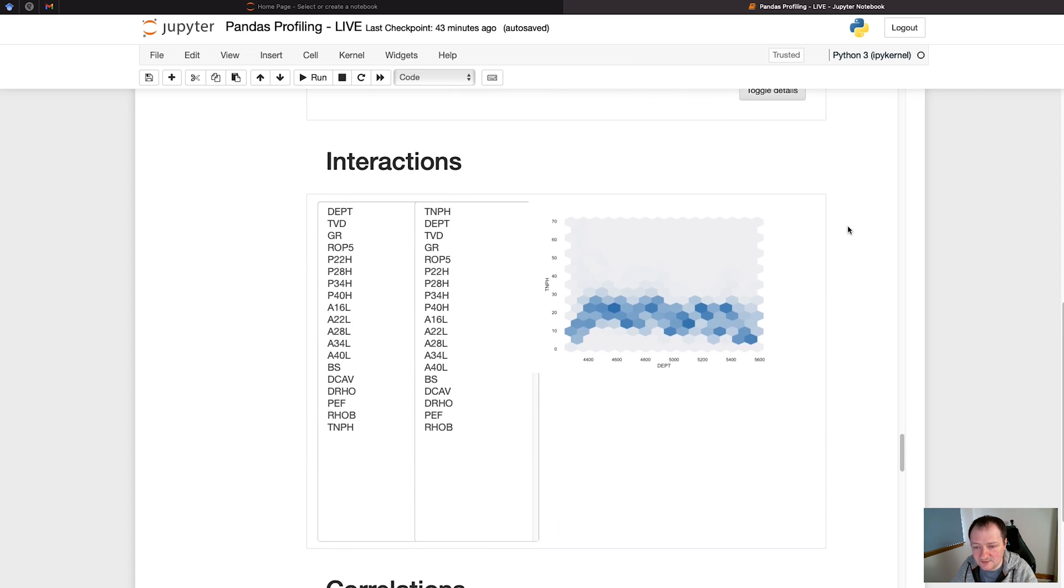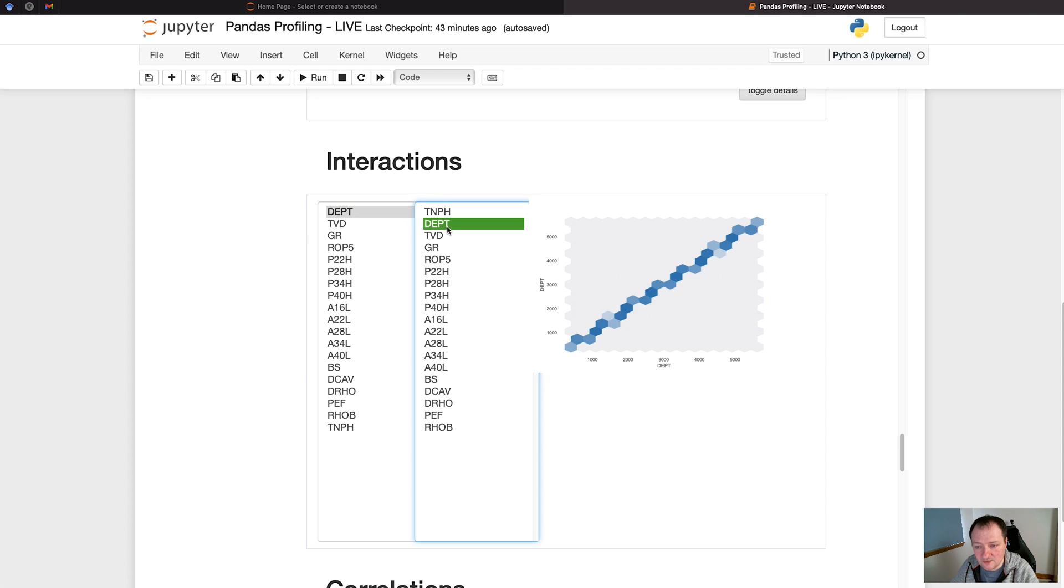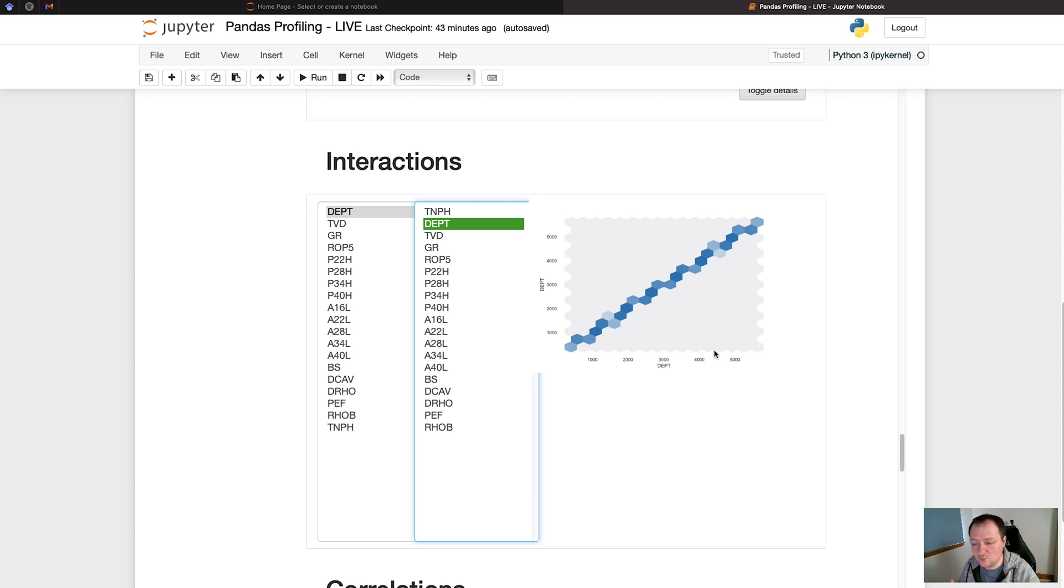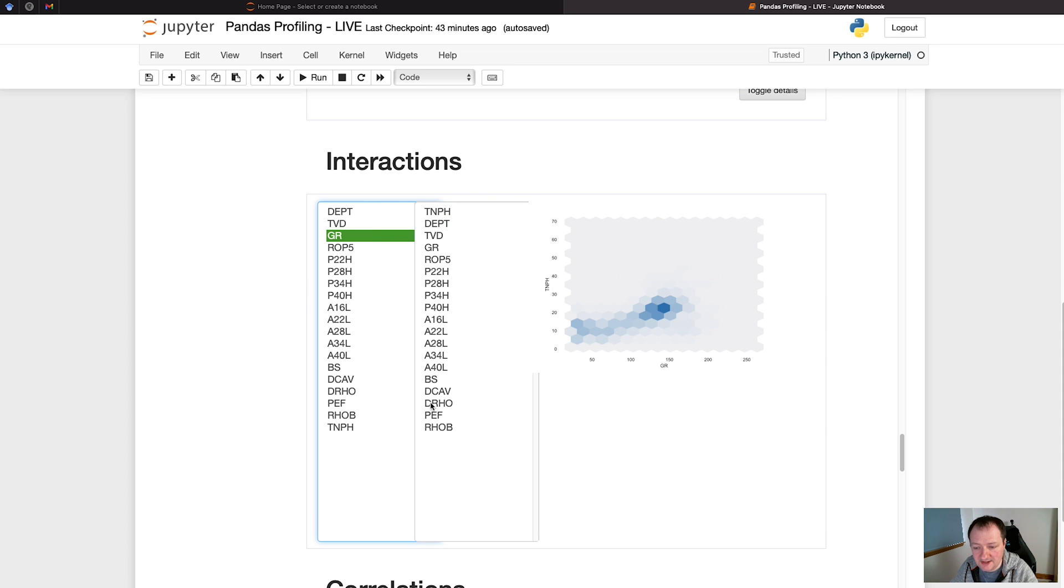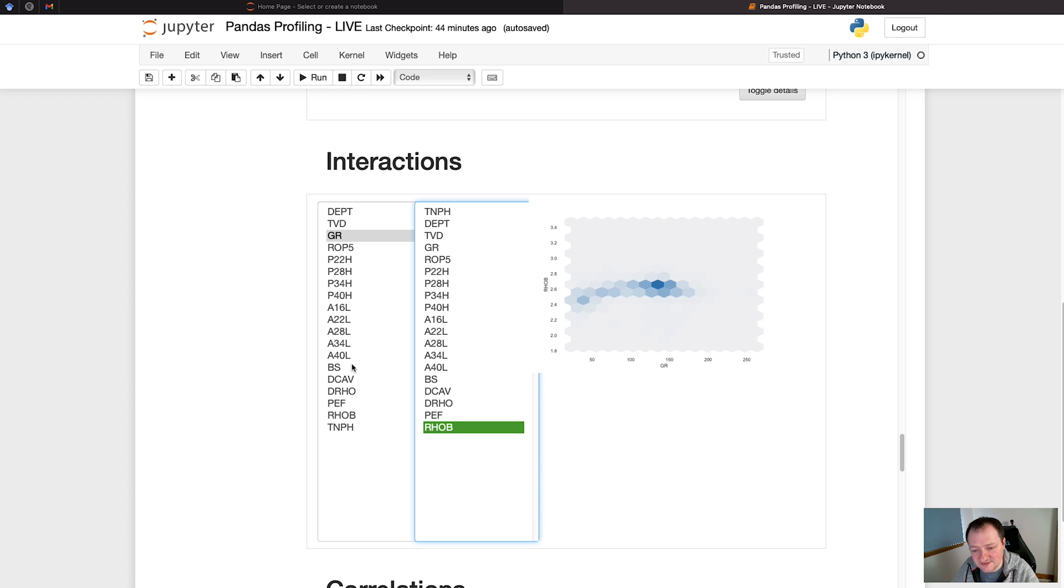Then we can move on to the interaction sections, and this allows us to see how curves or how the features interact with each other. If I take depth and depth, we then have a one-to-one relationship, and it's presented in this tiled scatter plot. This allows us to identify where the majority of our data is. If we go to gamma ray or GR, and then we compare it with RHOB, we can see that we've got the majority of the data over here, around about the 140 API value, and about 2.6 grams per cc. We can see how well or how uncorrelated each of the variables are.